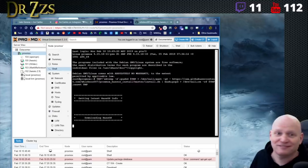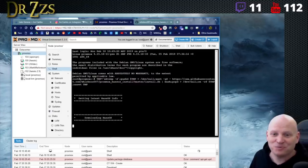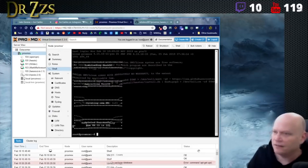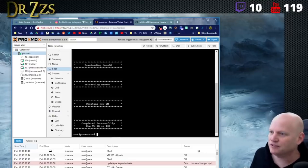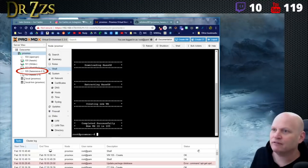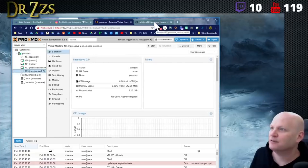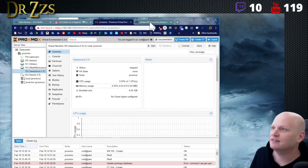It's working! Oh look, it's done. Completed successfully. New VM ID is 105. Oh my goodness, that was that fast — wow!